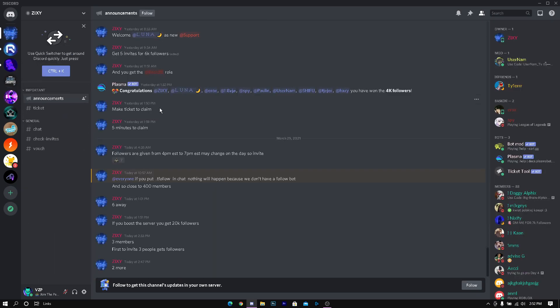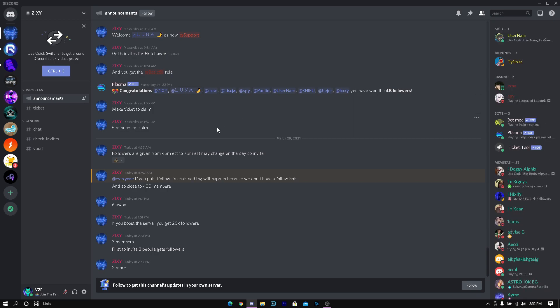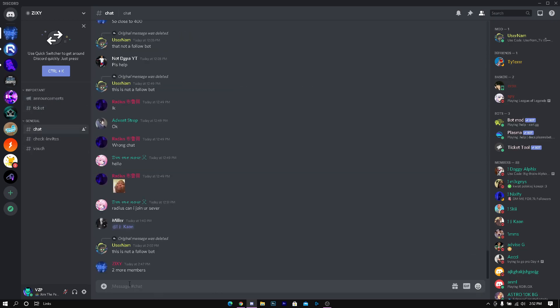In this channel you basically get followers for inviting people. If you invite 12 people you get 12k, 10 people 10k, 5 people 5k. So it's basically just like that. Once you invite the people you just want to go to chat to put the command to receive the followers.